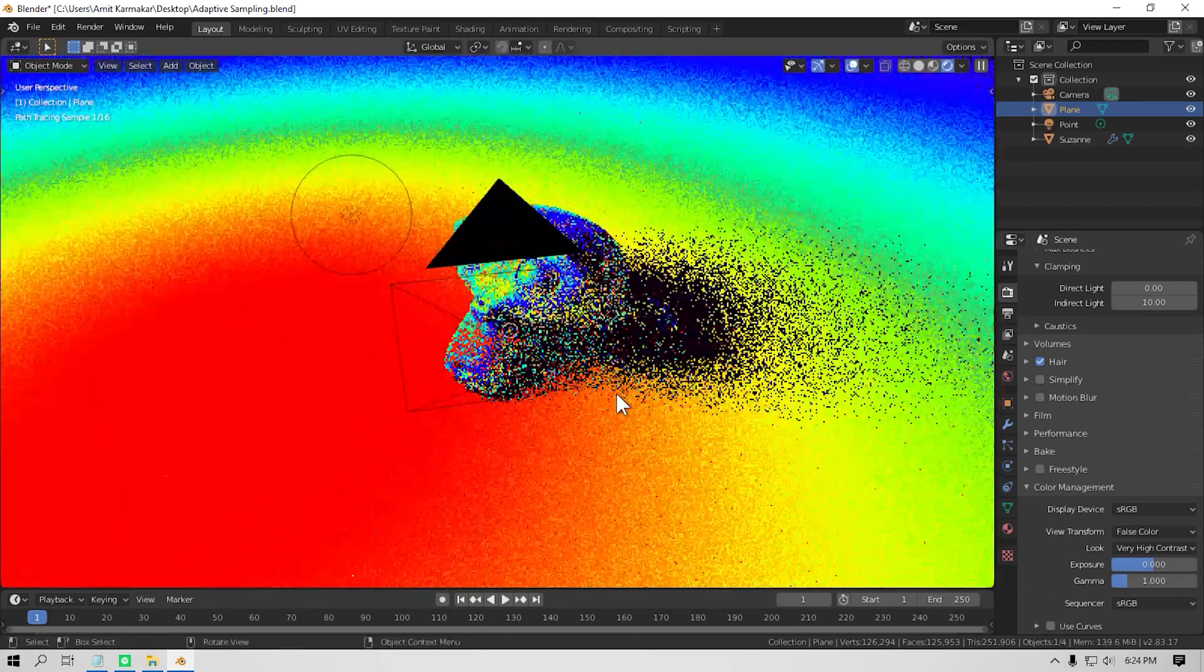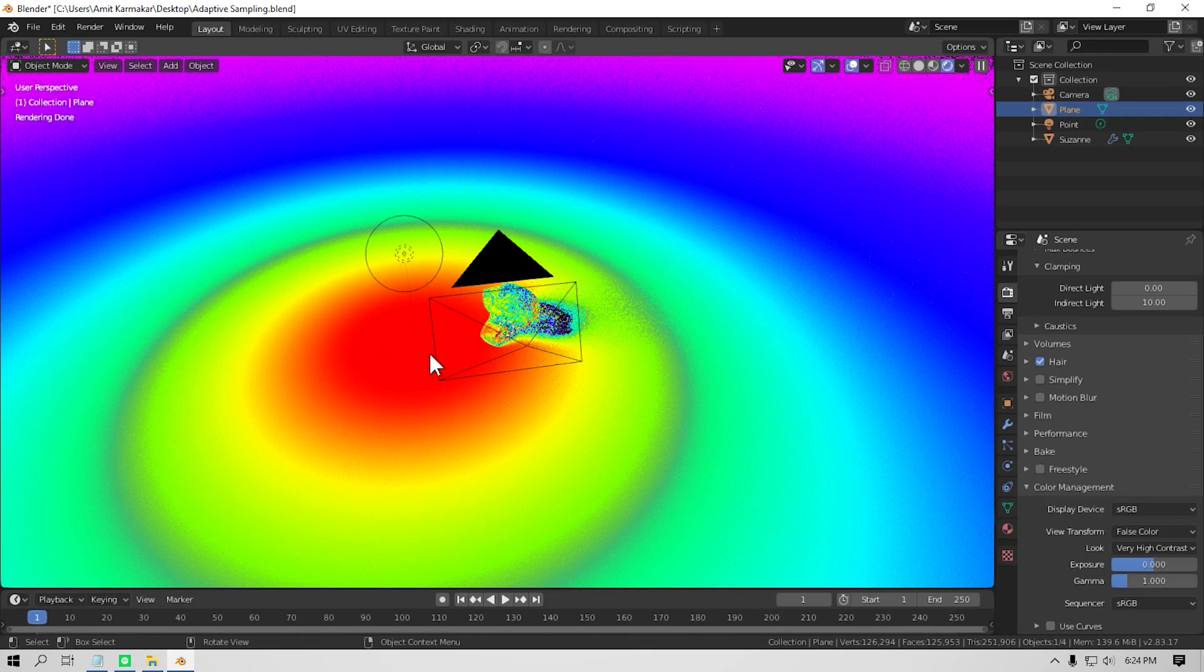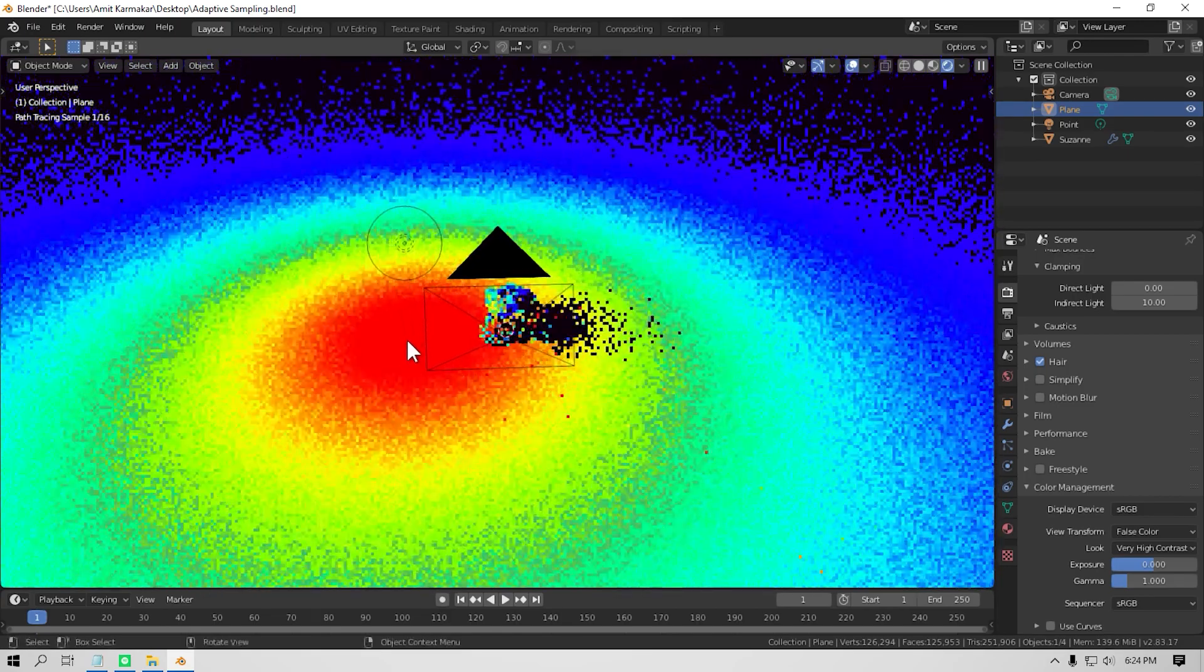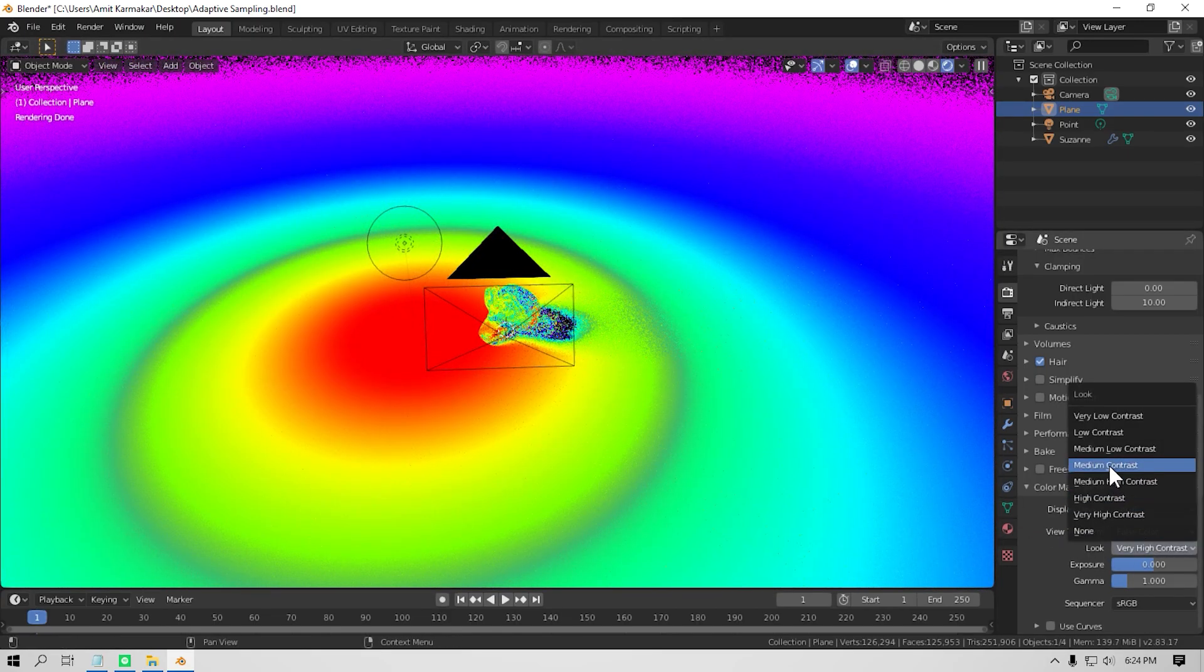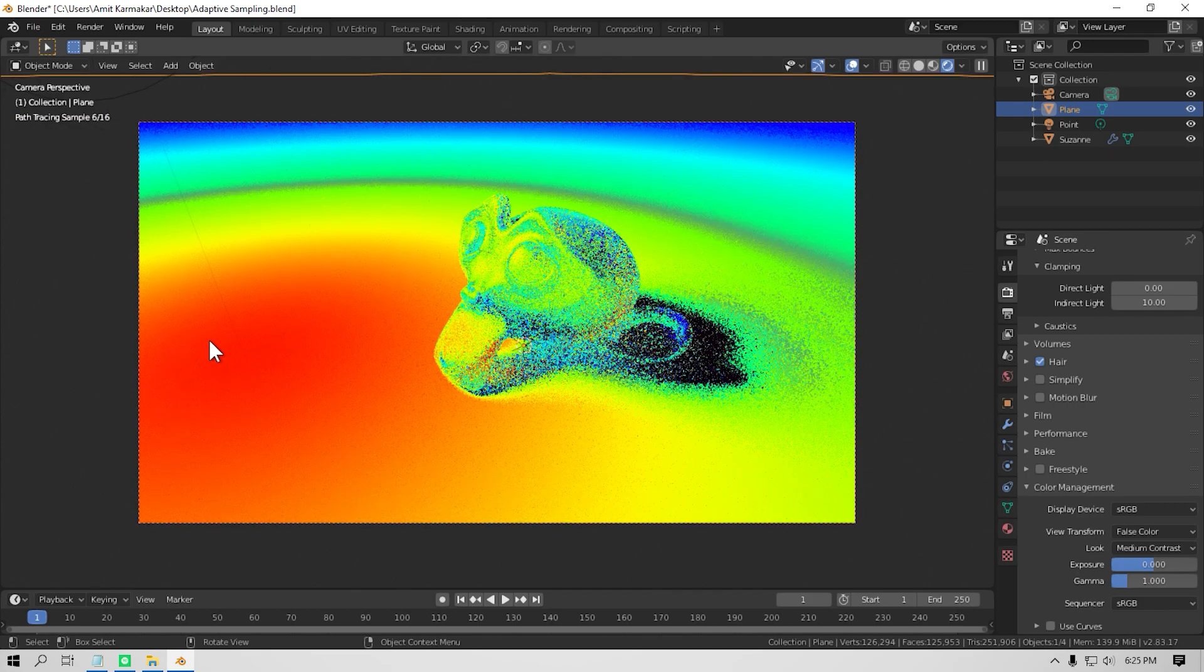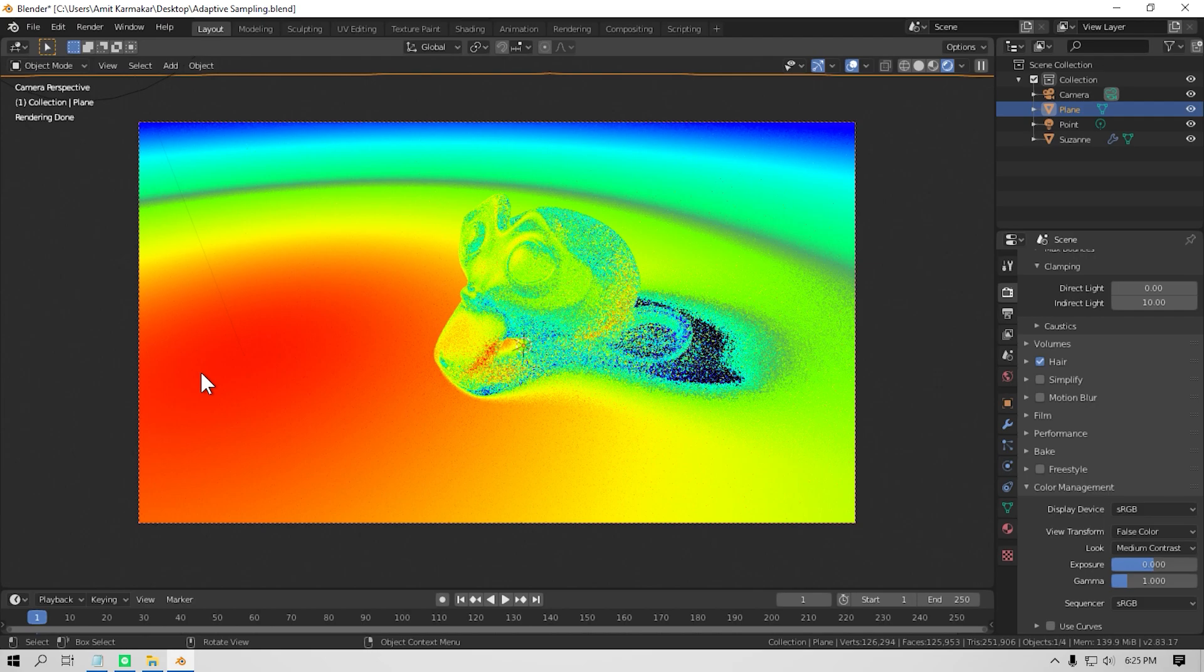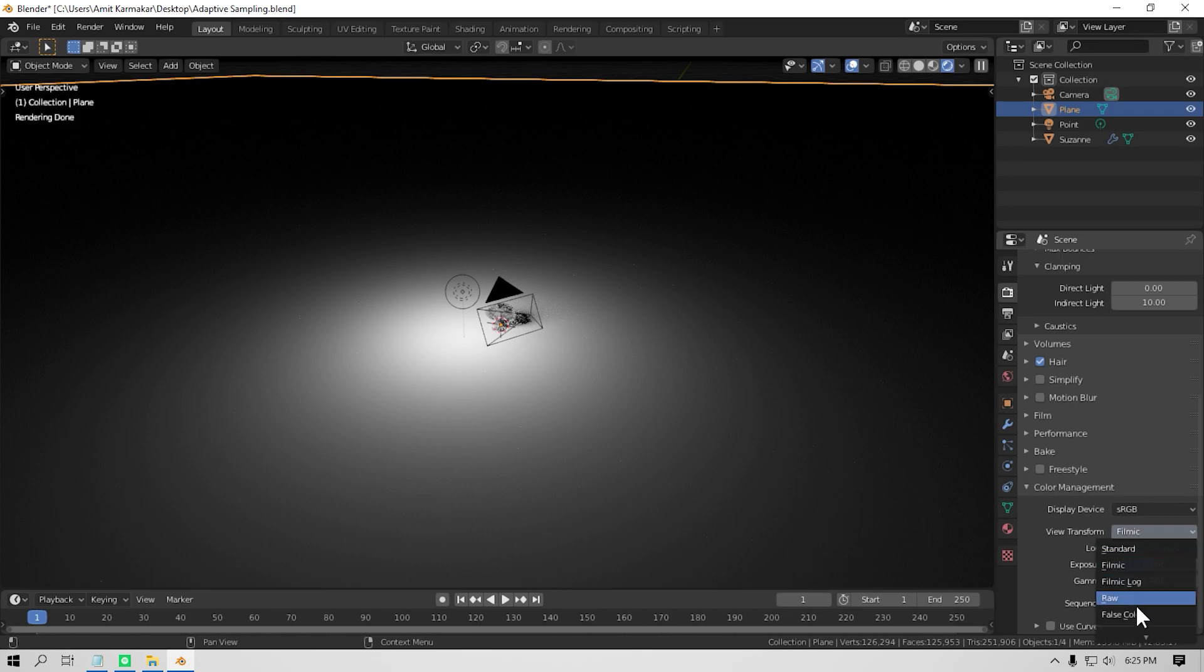As you can see, the more orangish or reddish or whitish the color, the more light is hitting the surface, and the more bluish or blackish the color, the less light is hitting the surface. We have a point light here. So you can see right below the point light, the area is kind of orangish and gradually fades into grey and then into blue. If I use filmic color, you can see that the light is gradually fading away into the darkness.